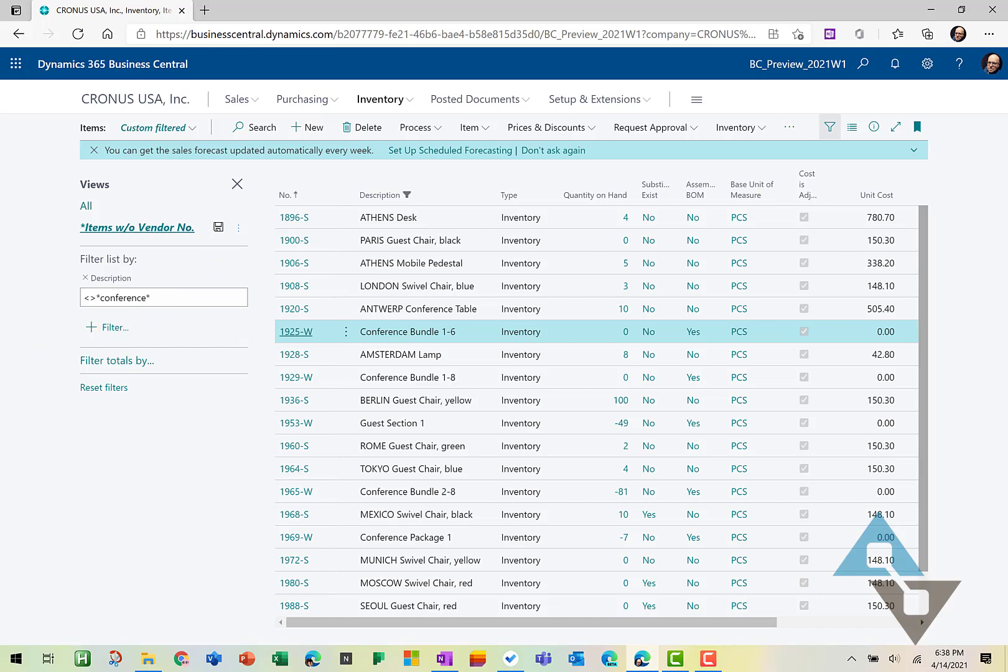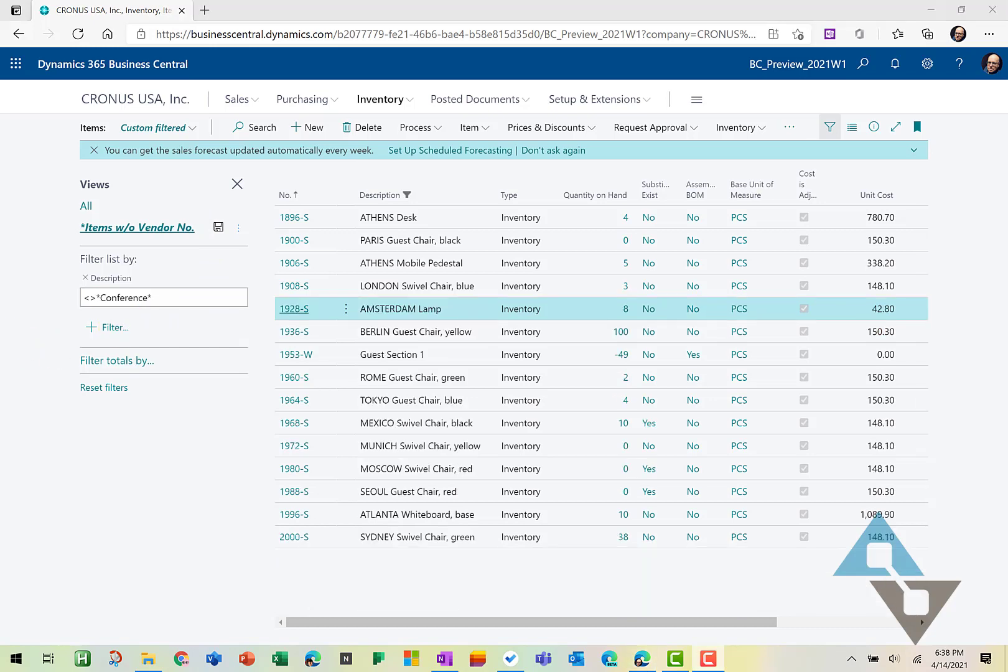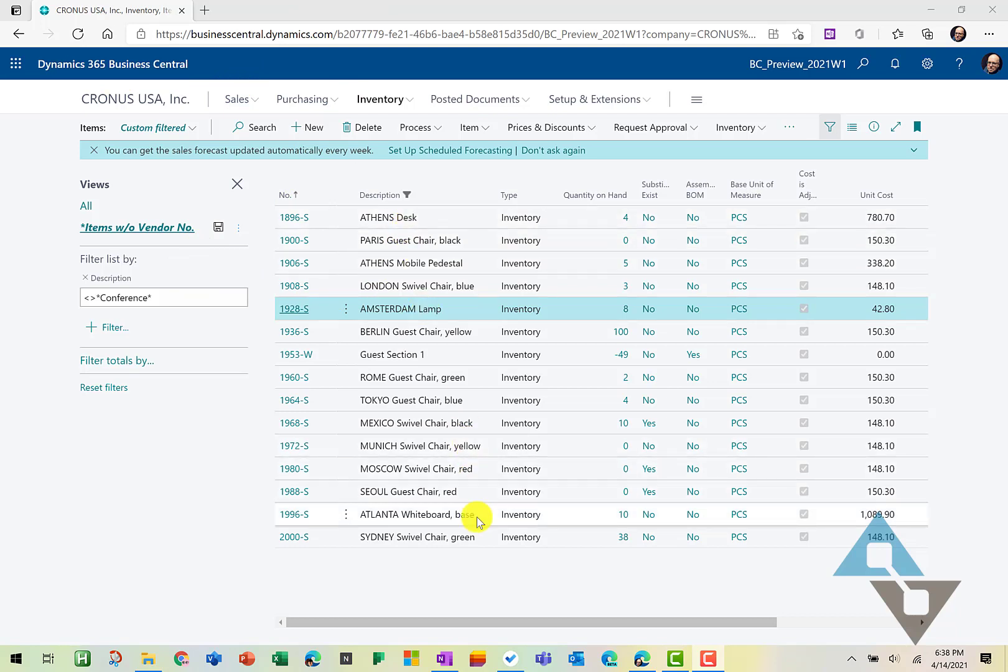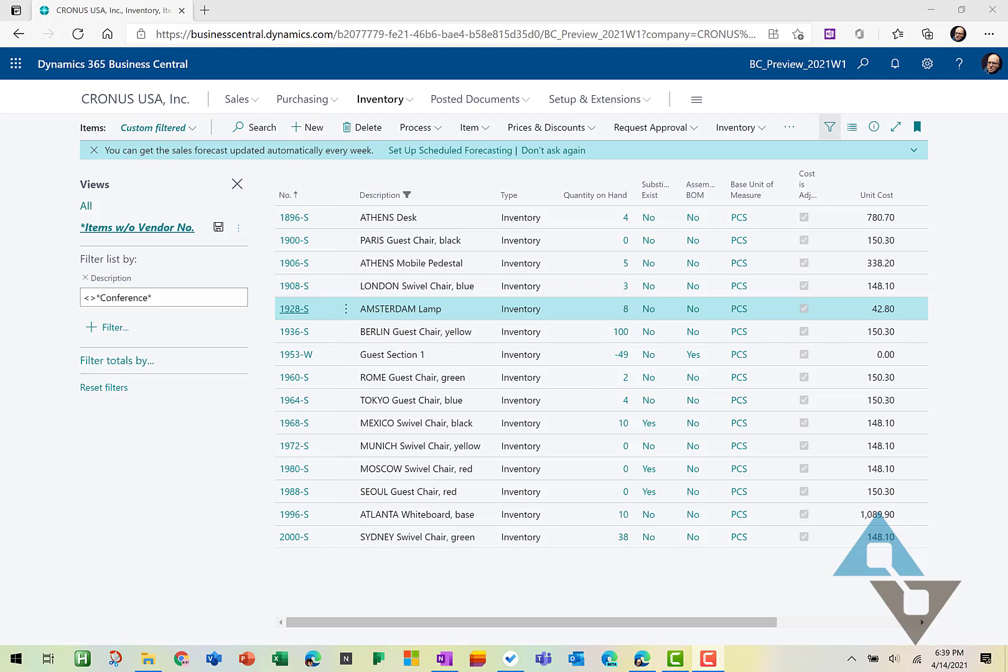So when we tabbed off that, now we have a list of all the products that don't include conference in it. And maybe we can do two values here. So let's find, let's search for everything that doesn't have conference or the word chair in it. So here we can build onto this and we just use the and symbol. And again, doesn't include. And we will type in chair and tab off of that.